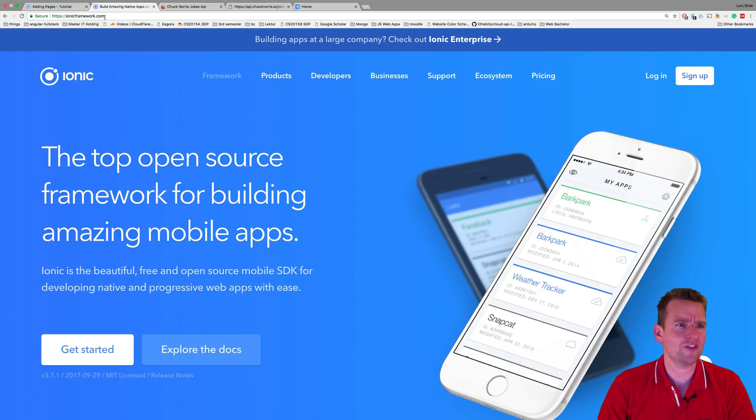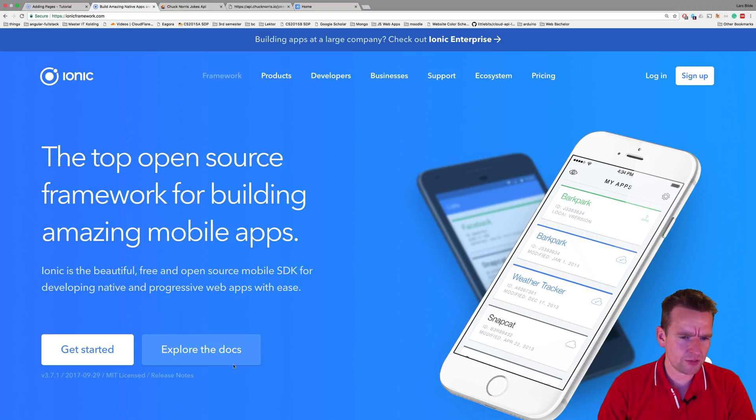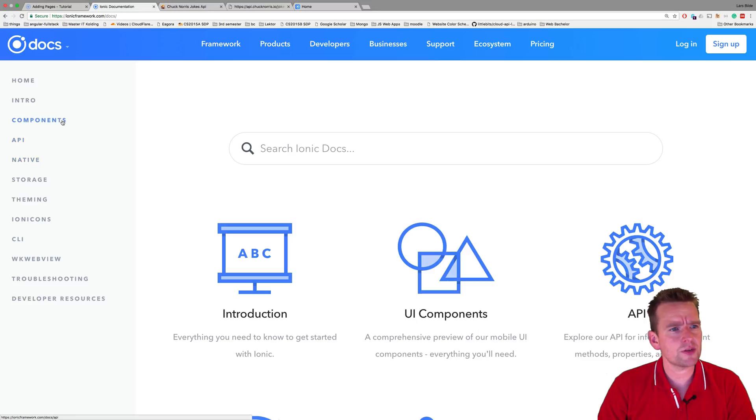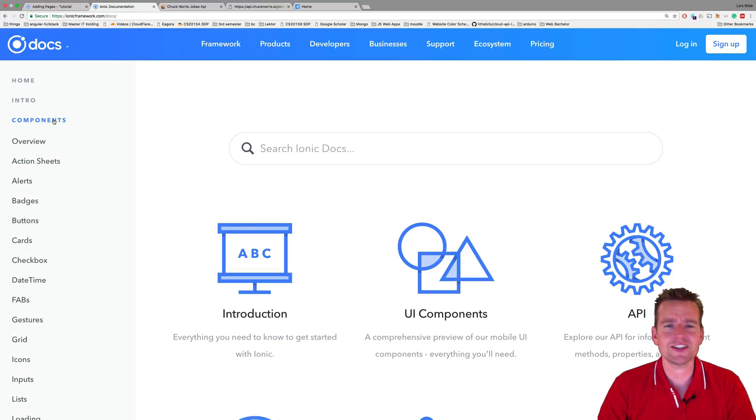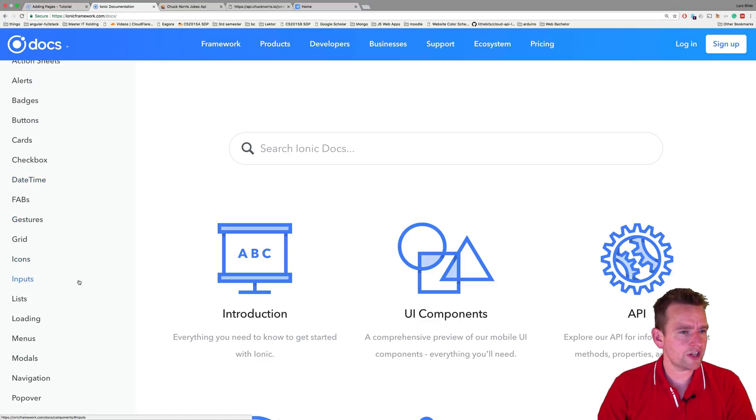There's something called explore docs right here. Let's go there. Under explore docs there's something called components right here, and that's actually a list of all the different components that Yannick pre-built for you. So scrolling down we can find something called the card right here, and that's the one I'm going to use this lesson.